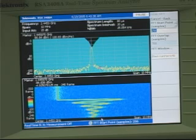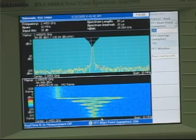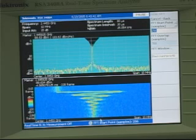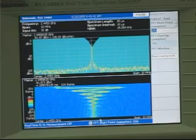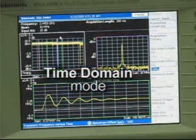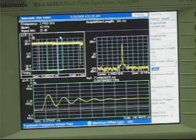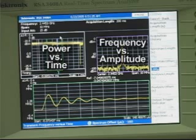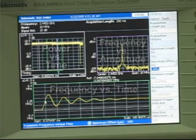And because the real-time technology records the signal into memory, we can transition from this analysis mode into the time domain analysis mode without having to recapture the signal. This time domain mode consists of three displays showing power versus time, frequency versus amplitude, and frequency versus time.